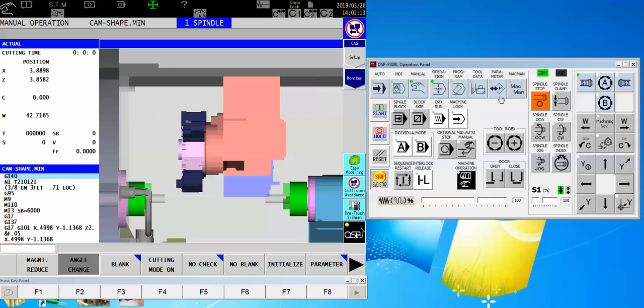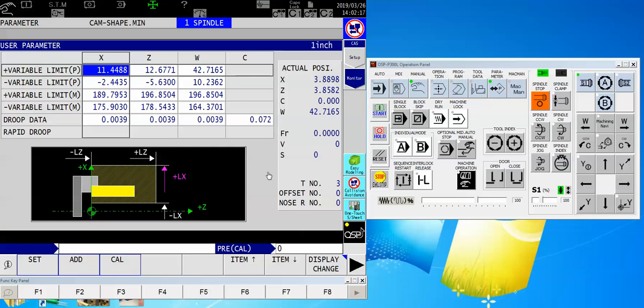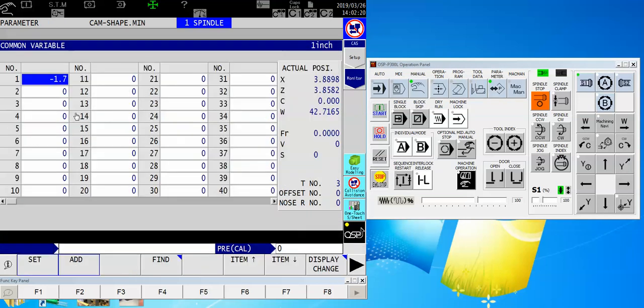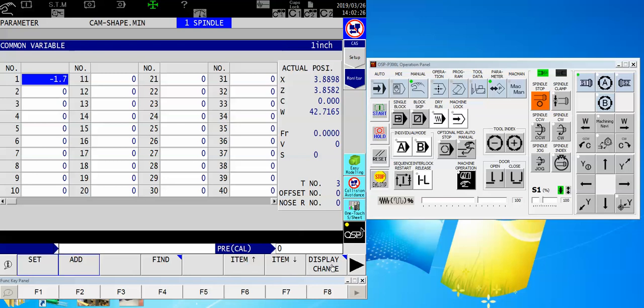I'm going to come over to the machine panel, find the parameter button, and touch that. Now normally, when you first power up, you'll probably see this screen here, the common variables, and we can either item down one time, or touch display change, and find the user parameter.